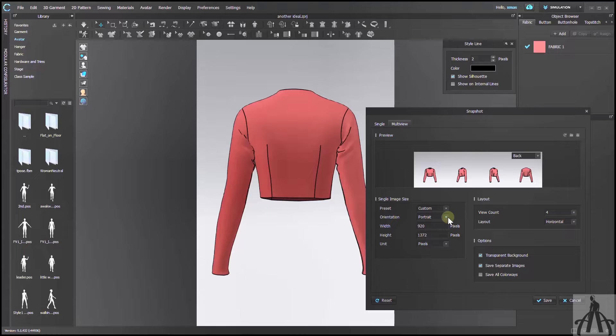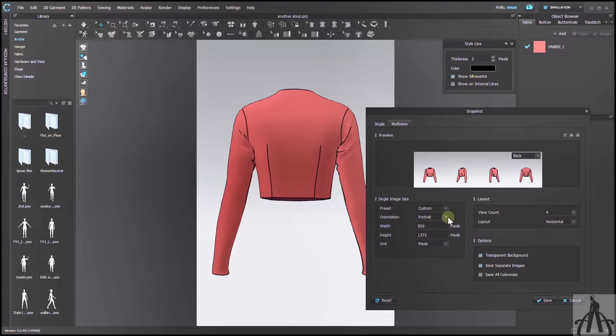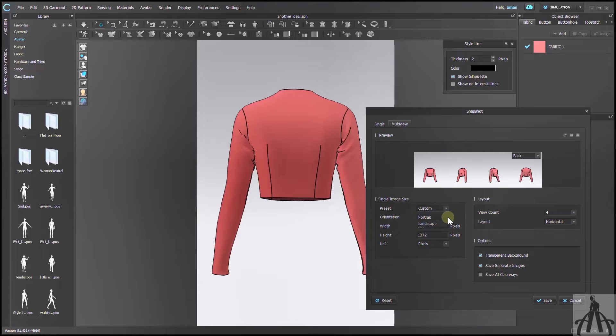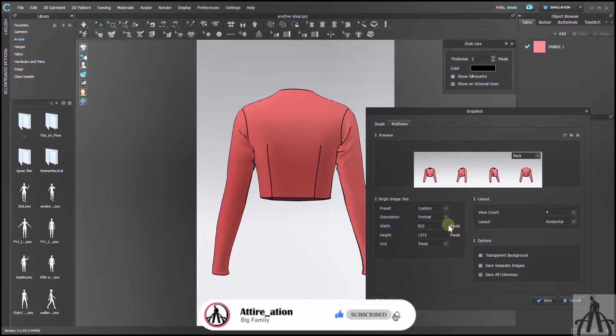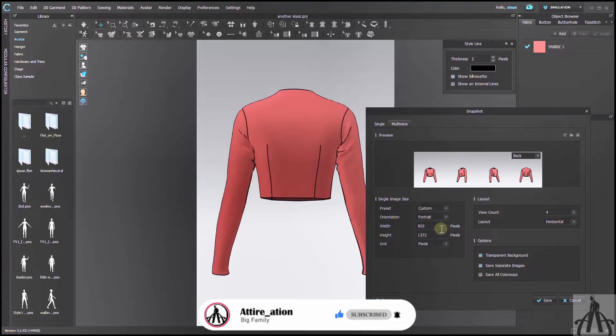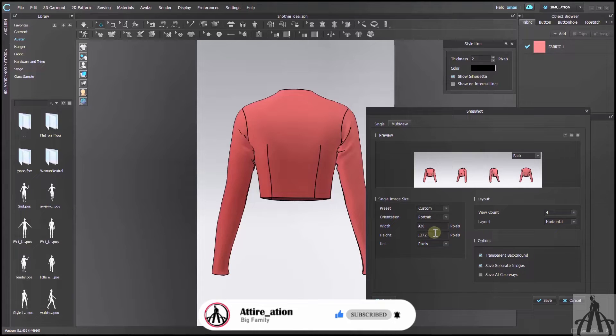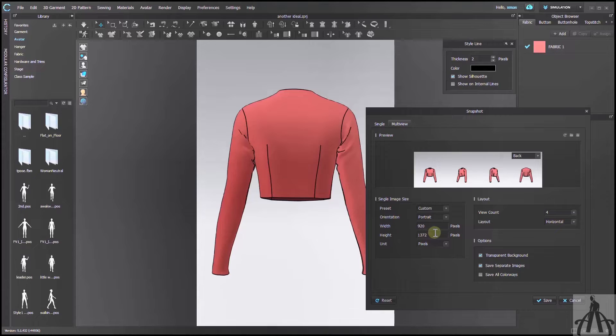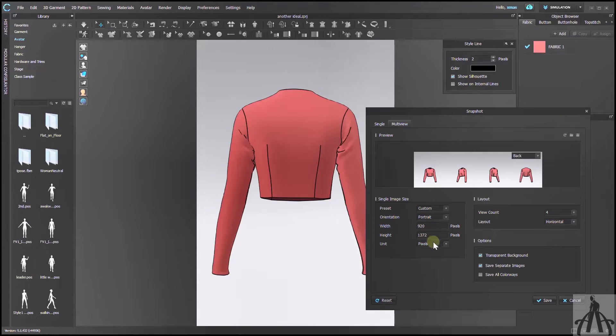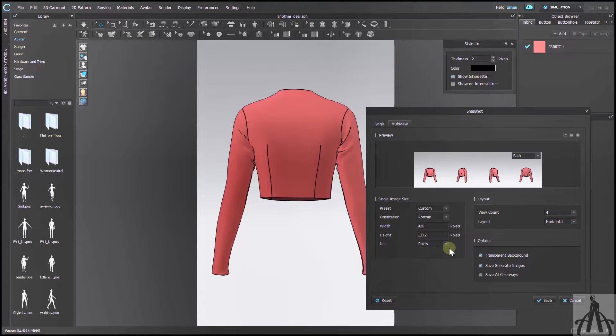Next to this, we have orientation, where you can set horizontal or vertical view of the image. After this, you have the size of the file in terms of pixels. Higher value will make your image sharper, but don't make it too high that it takes forever to load.